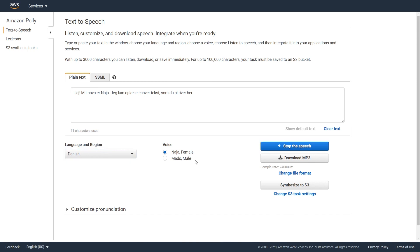Hello, I am Mizuki. I will read any text you type here.